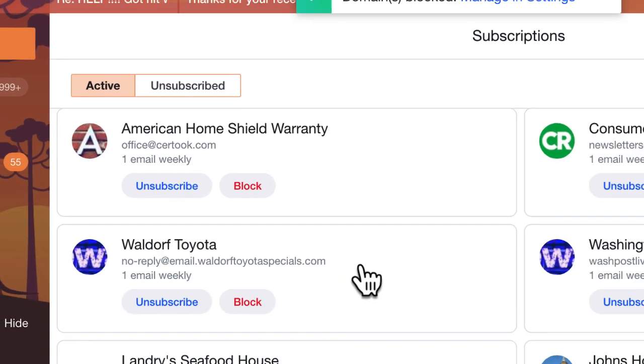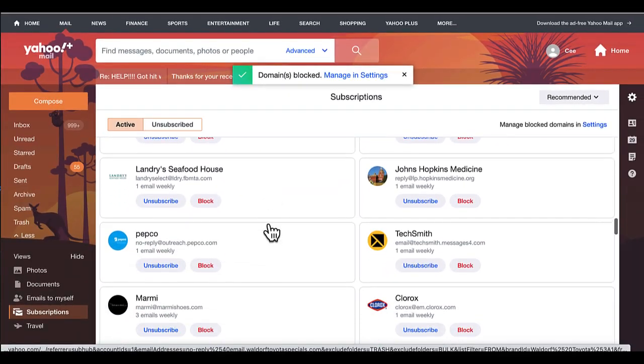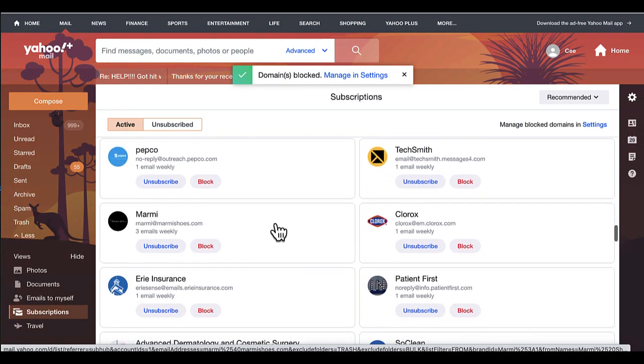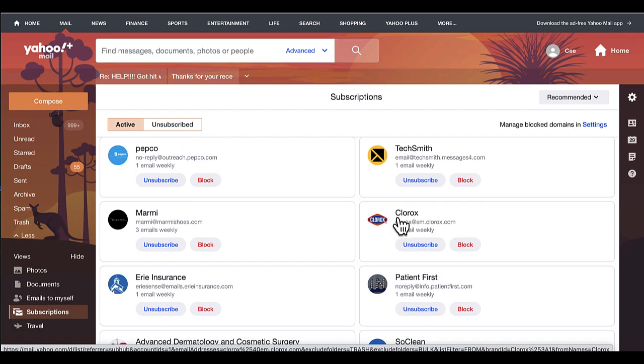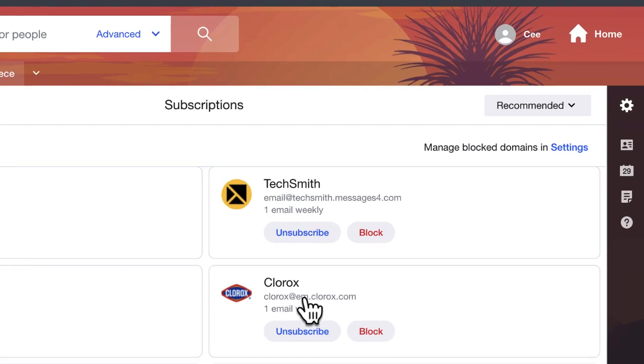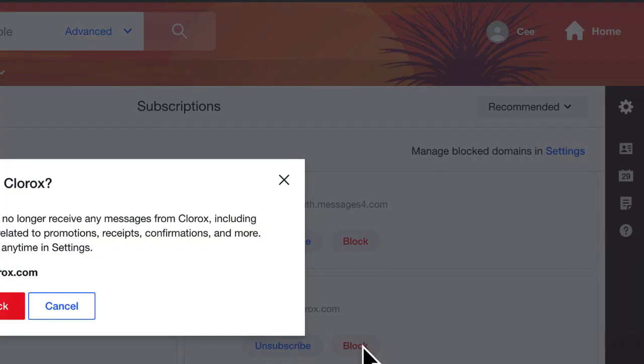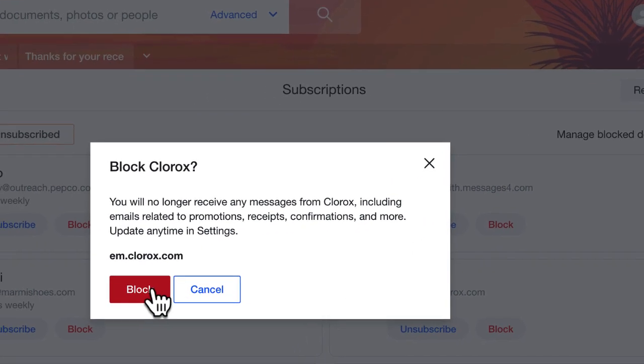And just continue to go through here and unsubscribe to the ones that you don't want to be subscribed to. I know I didn't subscribe to this Clorox, so I'm just going to choose block to block that one.